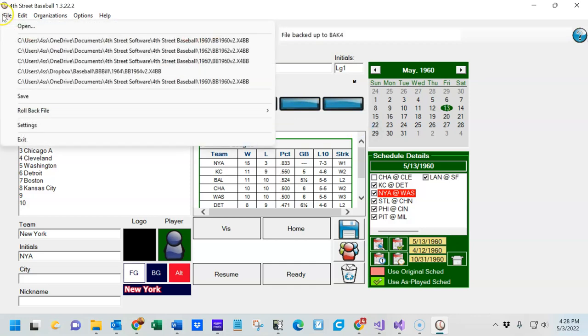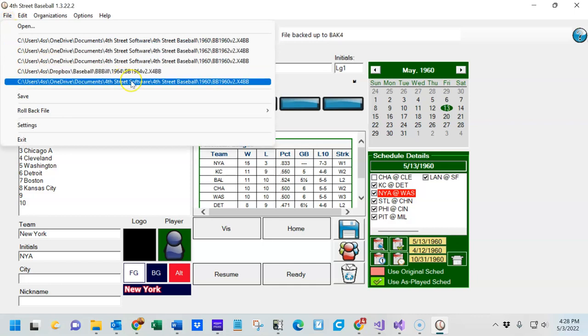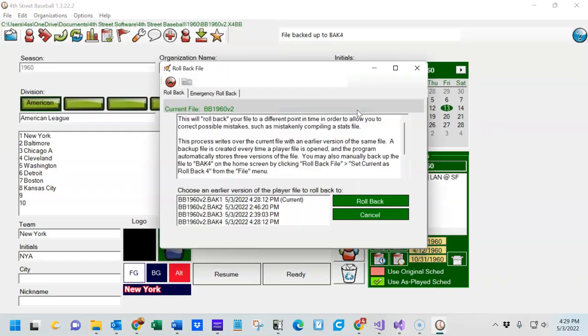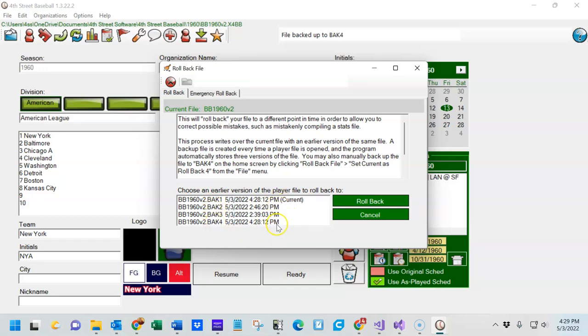To actually roll the season back, just go to Restore Rollback File and you'll be presented with the different options that are there. As you see, BAC1, BAC2, BAC3, and BAC4 are all posted along with their times that they were used and the date on which they were loaded.